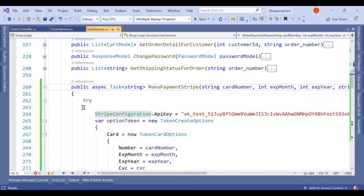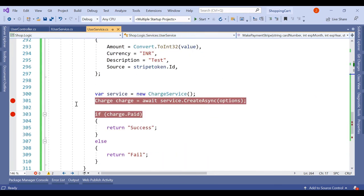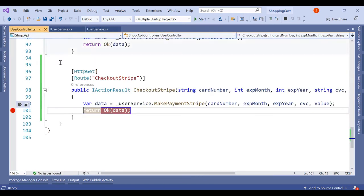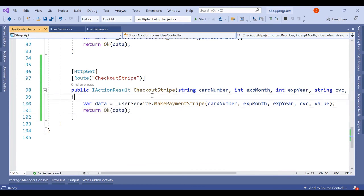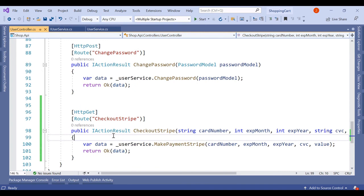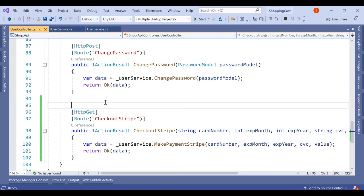So in this video we have created an independent API that receives card details, processes them through the Stripe payment gateway, and returns the output. In the next video we are going to create a similar API for PayPal as well. Then on the user interface page we will add options to check out using PayPal, Stripe, or Cash on Delivery. That's it for this video — see you in the next one.